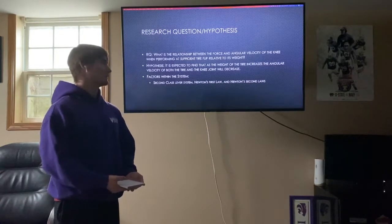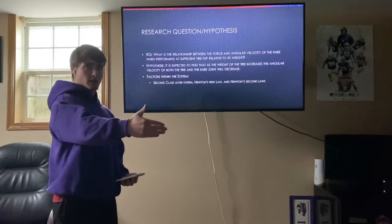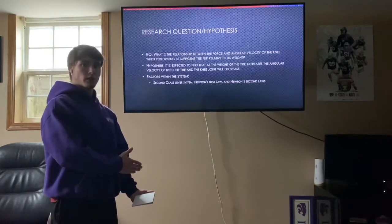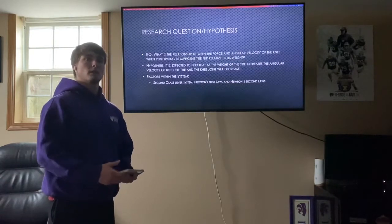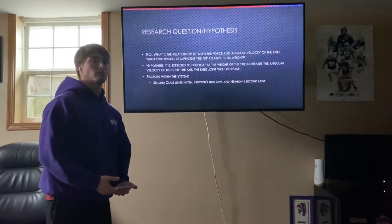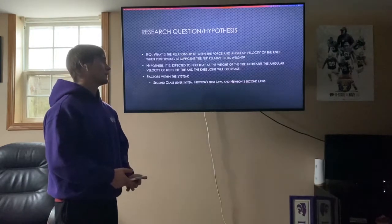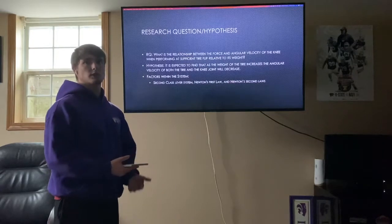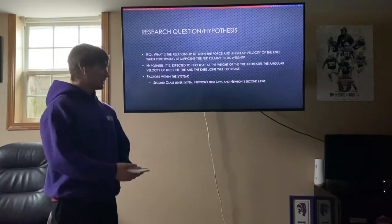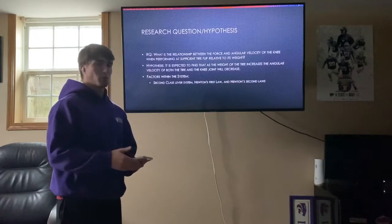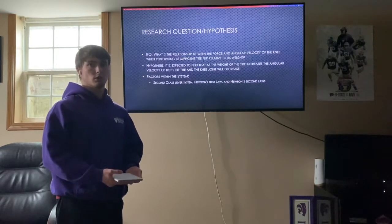Some factors associated with the system include the second-class lever system. The fulcrum was at the end of the tire, and the idea is that I'm lifting at one end while the fulcrum is at the far opposite end as I push the tire upward — so I'm not picking up the entire tire. Newton's first law, the law of inertia, also applies: an object at rest wants to stay at rest, and the tire wanting to stay at rest means it takes more force to move it.